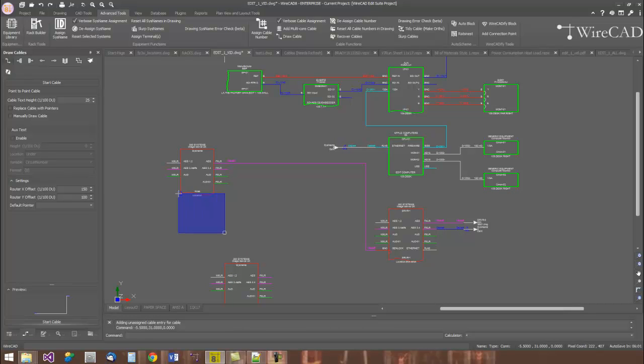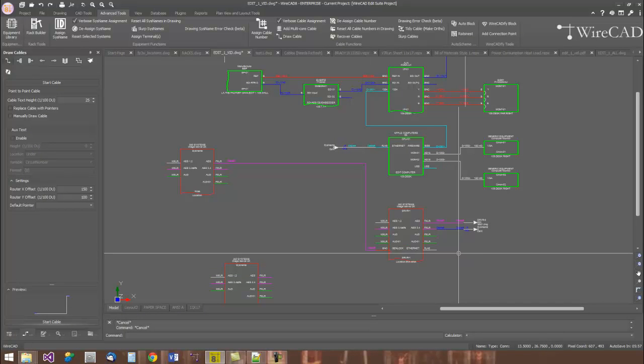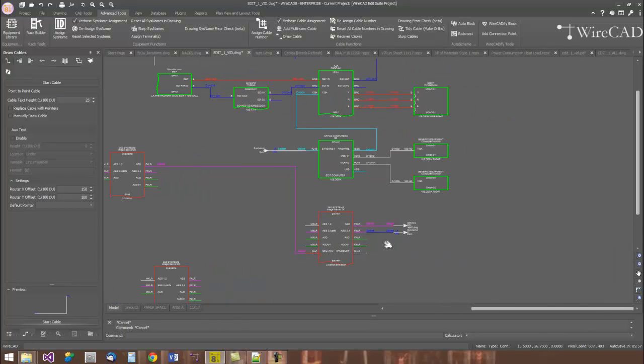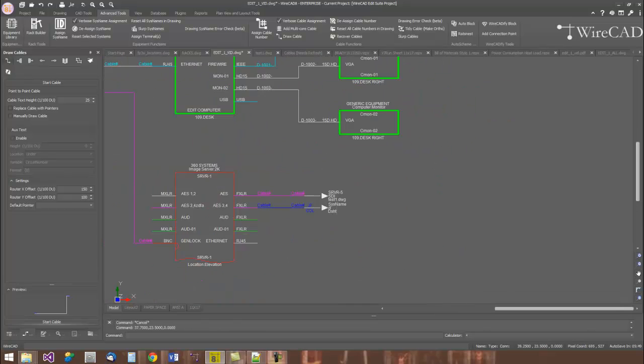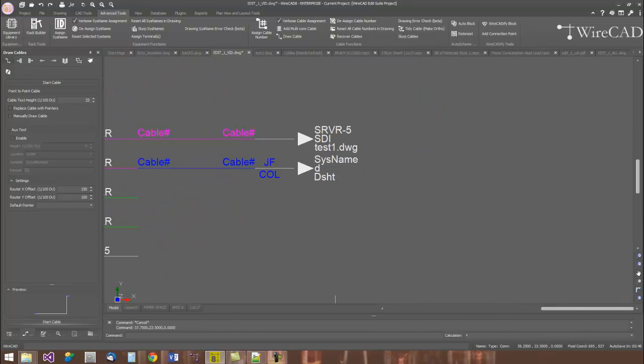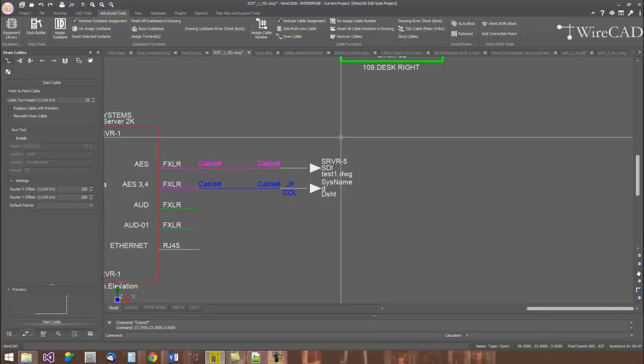WireCAD also provides support for on-sheet, off-sheet pointers or sheet references. Some people refer to these as feathers as well. Once linked, pointers can be traversed in WireCAD simply by control double-clicking a pointer.